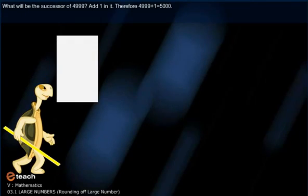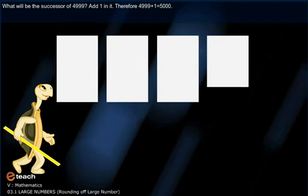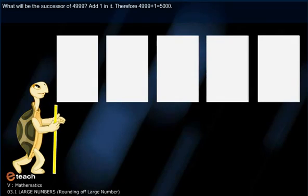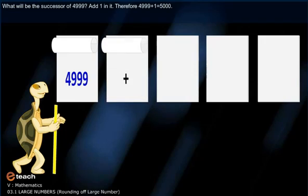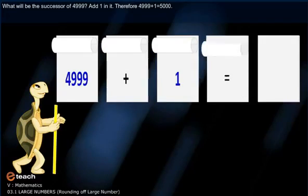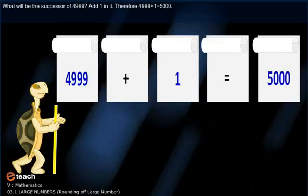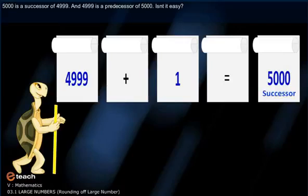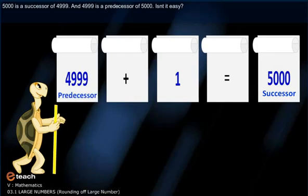What will be the successor of four thousand nine hundred sixty-nine? Simple — add one to it. Therefore, four thousand nine hundred sixty-nine plus one comes to five thousand. Five thousand is the successor of four thousand nine hundred ninety-nine. And four thousand nine hundred ninety-nine is the predecessor of five thousand. Isn't it easy?